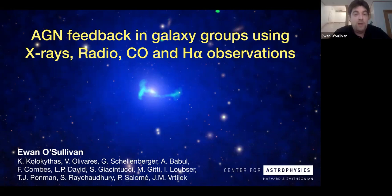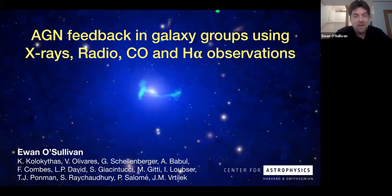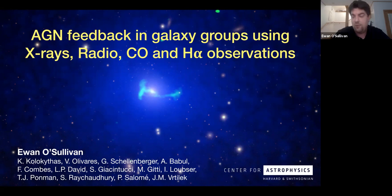Thank you. I'm going to talk about AGN feedback in galaxy groups using observations at a variety of wavelengths. This is work that I've been doing with a large number of collaborators. Particular thanks are owed to Konstantinos Kolakithas at Northwest University, who's done a lot of the radio analysis. Also to Valeria Olivares at Kentucky, who's done some MUSE work I will discuss towards the end. And to Gerrit Schellenberger here at CFA, who's written some of the definitive papers on the archetypal cooling and feedback system for galaxy groups, NGC 5044.